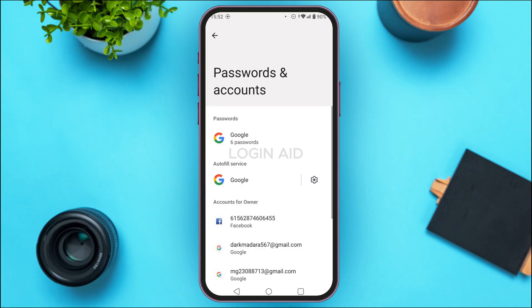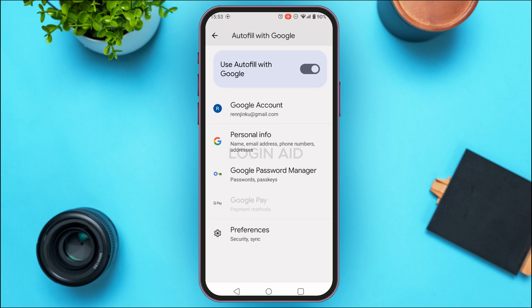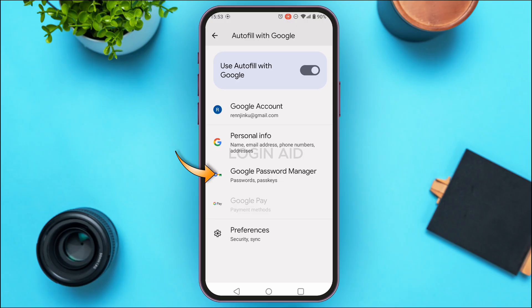You'll be led to the Passwords and Accounts interface with several options. In the password section, find the option for Google and tap on it, or tap on the browser you use on this device where you saved the password. You'll be led to an interface — find the option for Google Password Manager and tap on it.